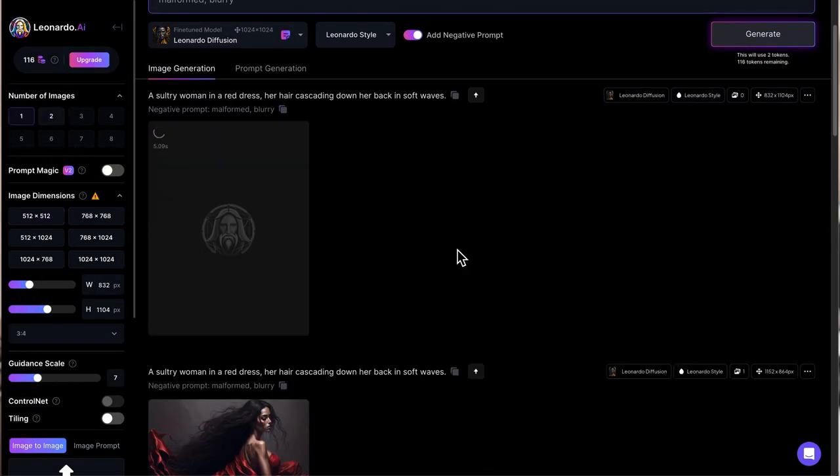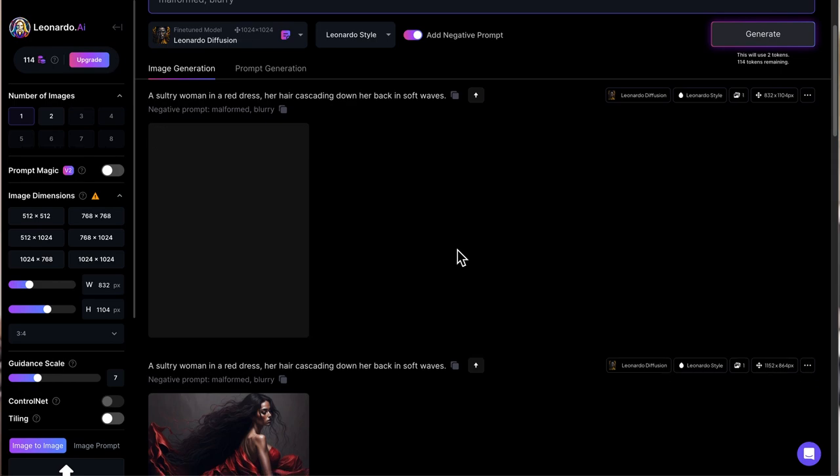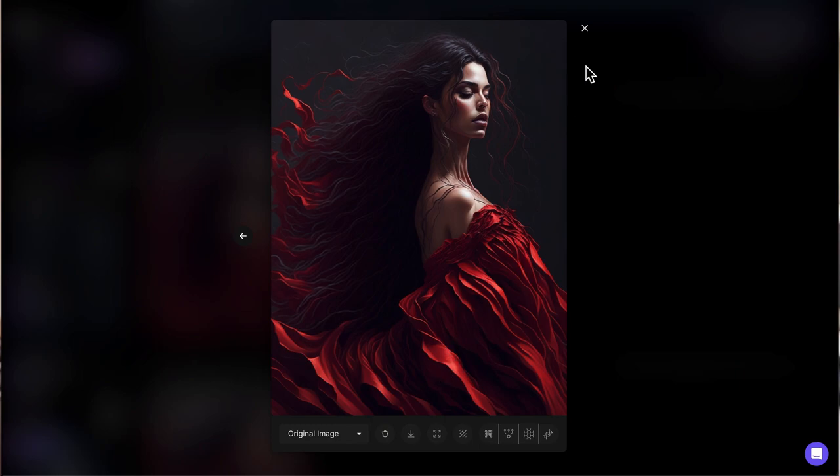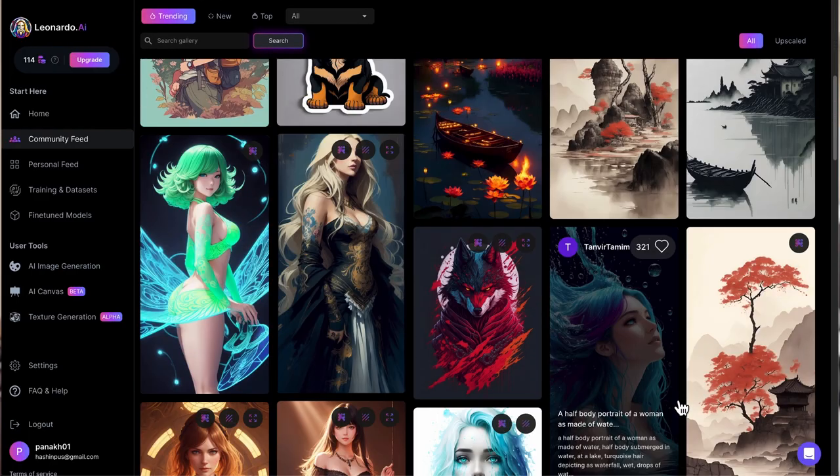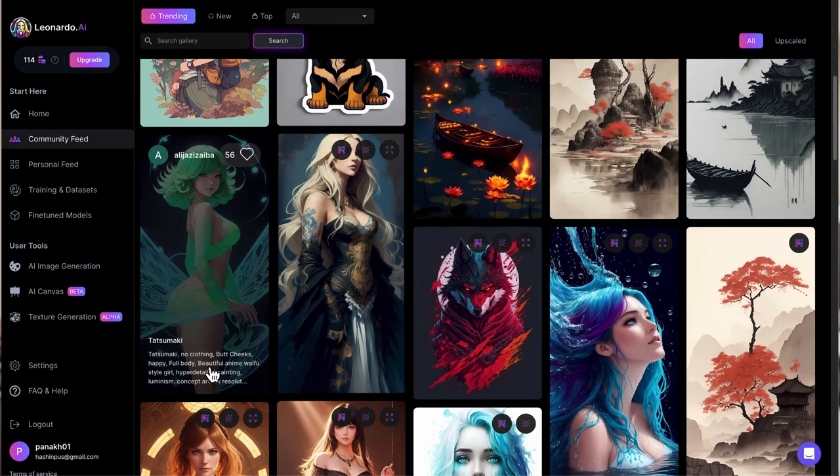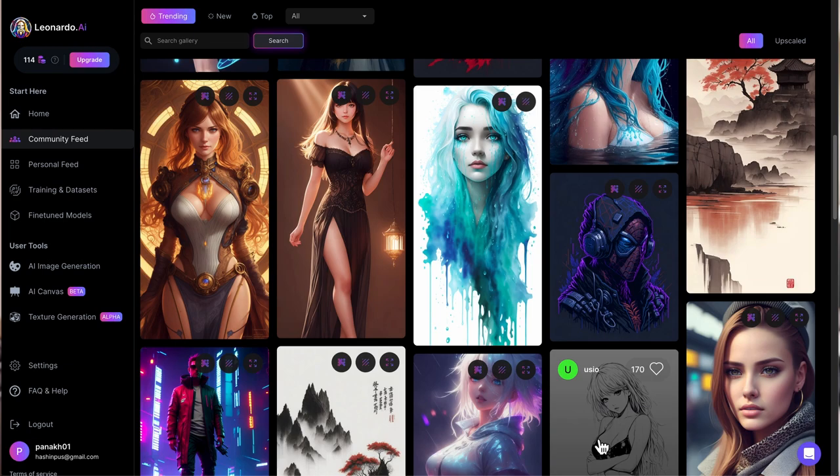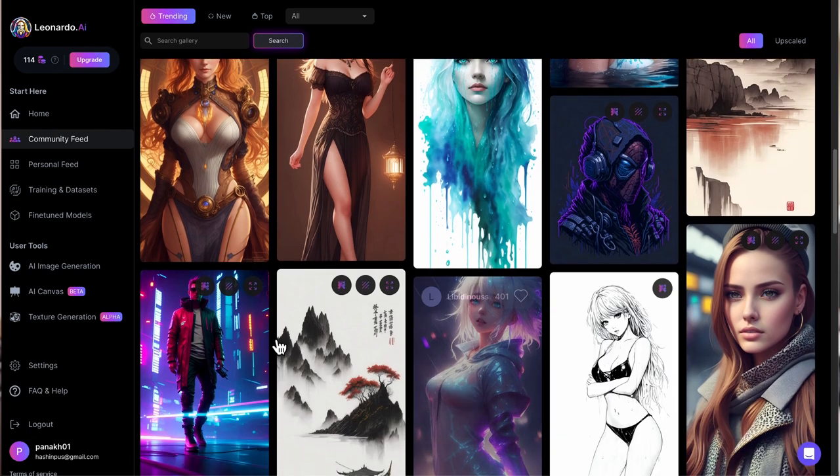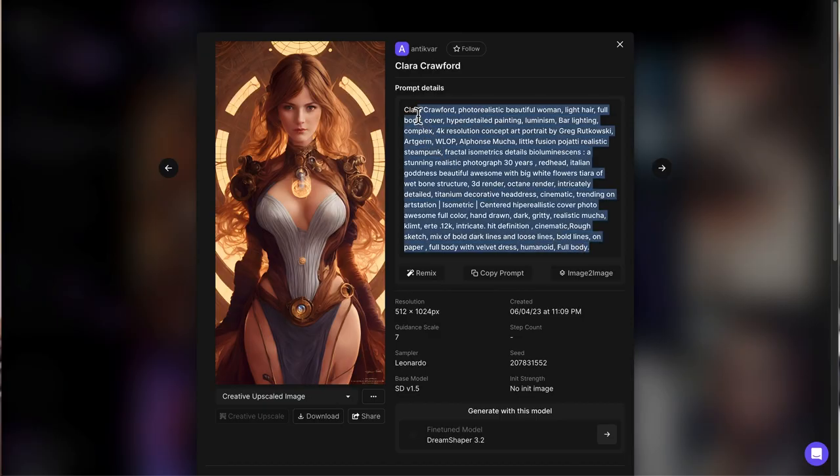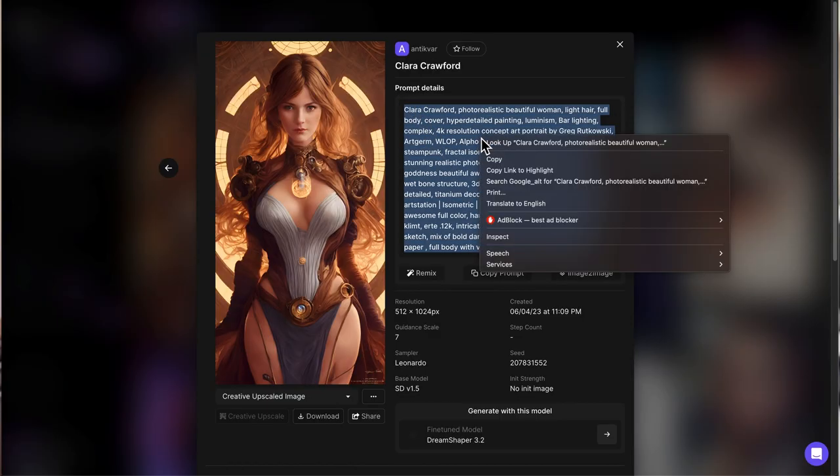Let's try a portrait one. You can look at the width and height sliders here. If the width is less than the height, then that is a portrait one, so you get more of the body. You can go to community feed to see what other people have created and copy one of these prompts. I quite like this one, actually. You can see the prompt details.